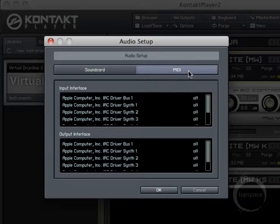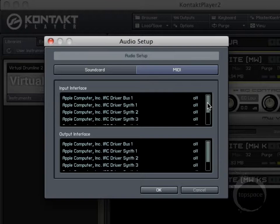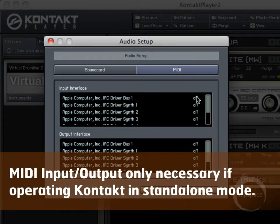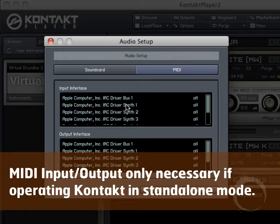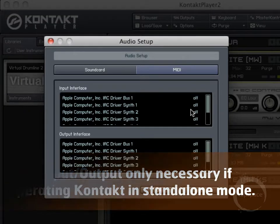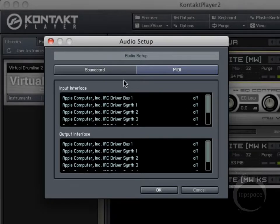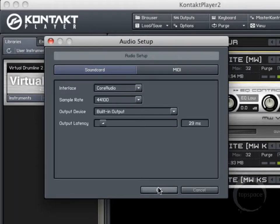Under the MIDI tab, this is something you probably won't use much if you're working in Sibelius or Finale. But if you're using Kontakt Player in standalone mode, you can use this to communicate between your virtual MIDI cable — on Mac these are the IAC driver buses, and on Windows something like LoopBe1 is a good option. That's not something we'll really be covering in this video. Everything's set the way I'd like it, so I'll go ahead and click OK.